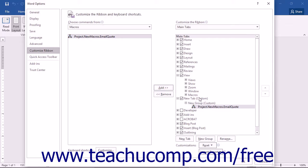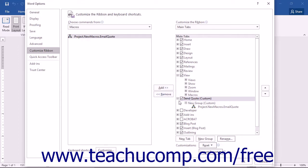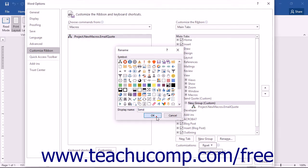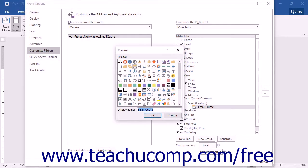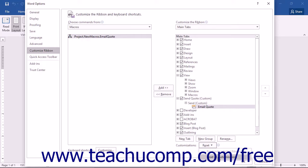You can select the Custom Group, Custom Tab, or Macro button that you created and then click the Rename button at the bottom of the column to rename it using the Rename dialog box. In the Rename dialog box, you can select a button symbol from the symbol section if desired, type a name into the Display Name text box, and then click OK to apply your changes. Note the Reset button at the bottom of the column — you can click it to select either Reset Only Selected Ribbon Tab or Reset All Customizations to reset unwanted ribbon customizations.